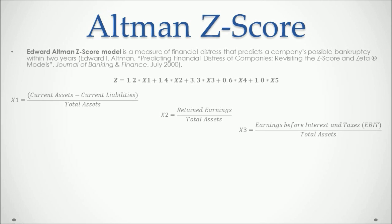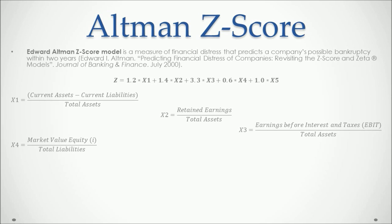X3 is equal to the earnings before interest and taxes or EBIT divided by total assets. X4 is equal to the market value of equity divided by total liabilities.